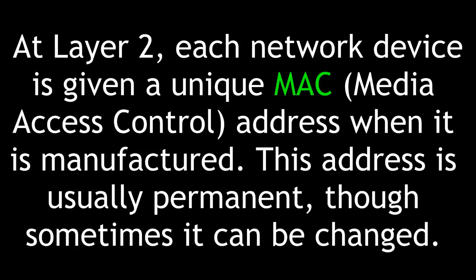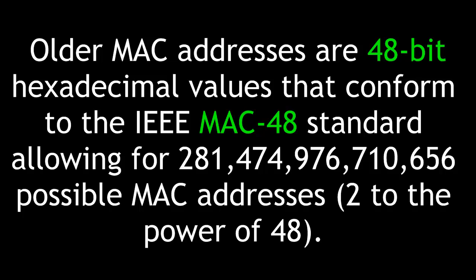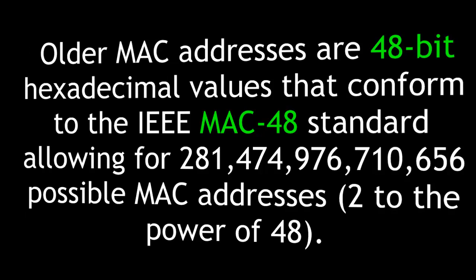At Layer 2, each network device is given a unique MAC, or Media Access Control address when it is manufactured. Older MAC addresses are 48-bit hexadecimal values that conform to the IEEE MAC48 standard allowing for 281,474,976,710,656 possible MAC addresses, or 2 to the power of 48.